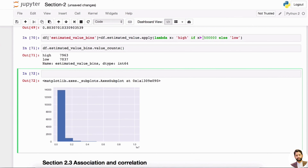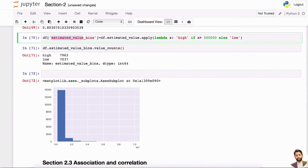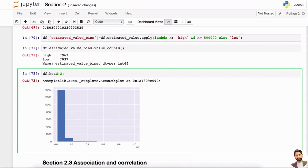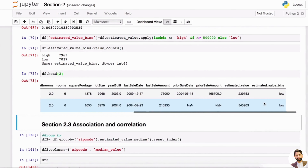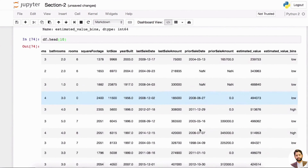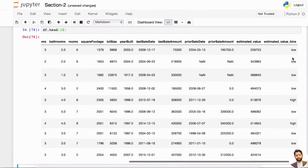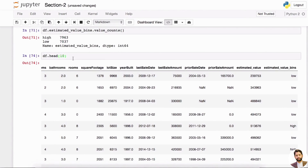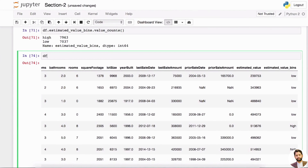Let's say we've found our perfect cutoff. Now we know that the estimated value bins is a categorical variable, because it has high and low. If you look at df.head(), you can see low, low, low — most are low, and some are high. So this is definitely a categorical variable. We can assign df estimated bins to y2.